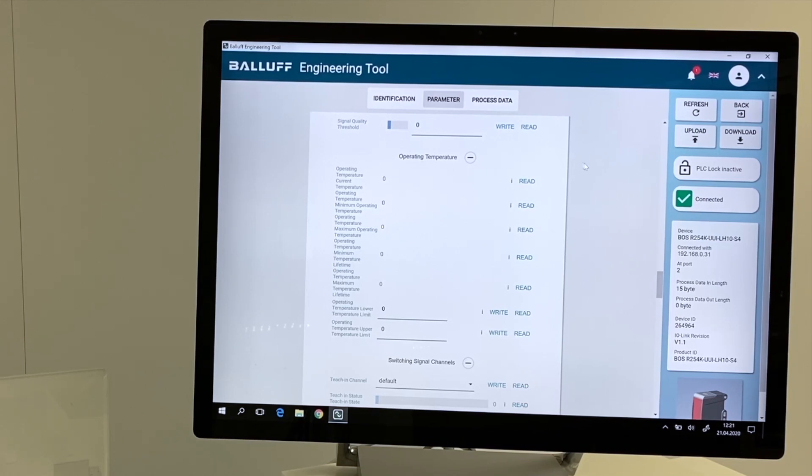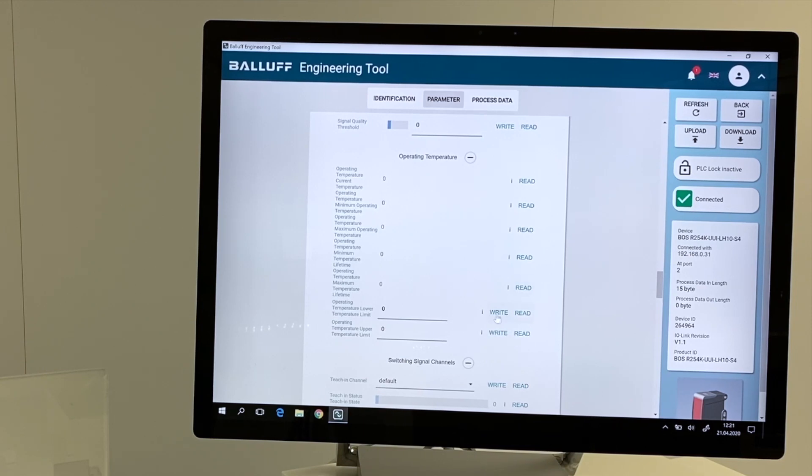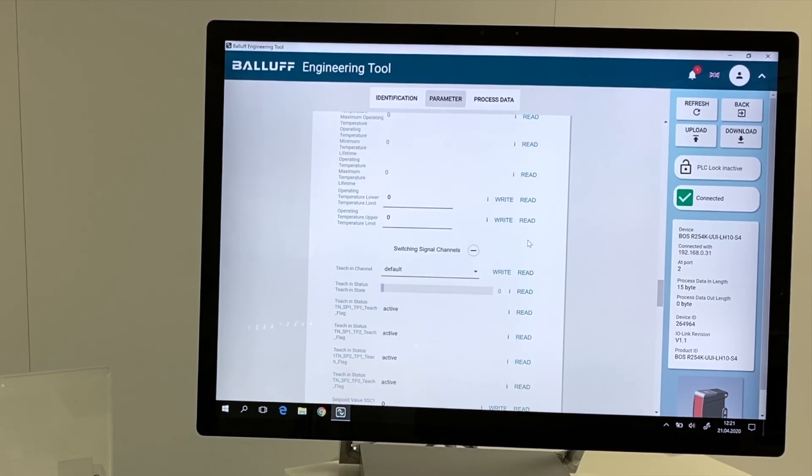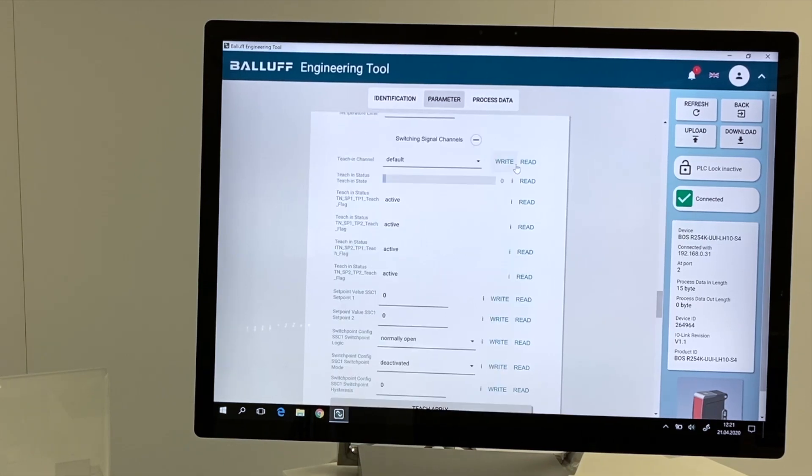Same with the internal operating temperature. We have the information about the maximum, the minimum, and the average operating temperature. And we can set min and max values again. We are getting messages if min or max values are out of range.